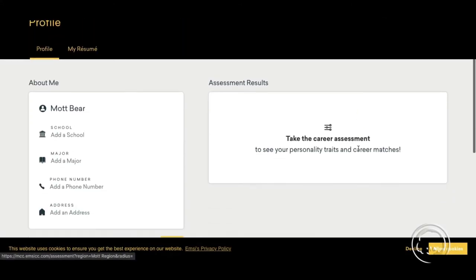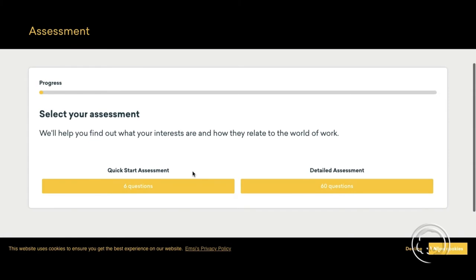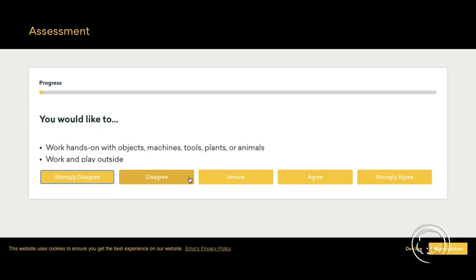Complete the assessment. You can do the six-question one or the more in-depth 60-question one. Once complete, it will automatically save to your profile and reflect in your enrollment checklist in 24 hours.